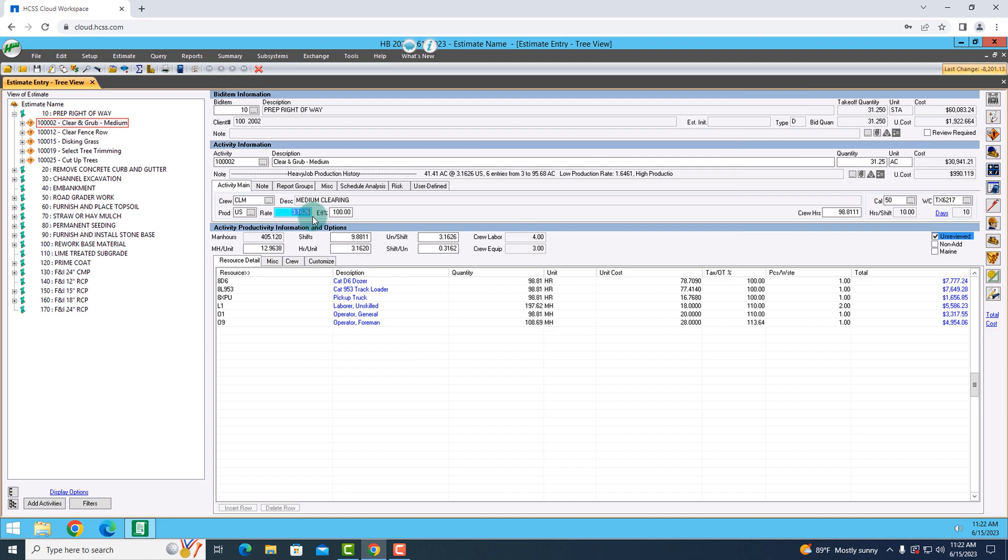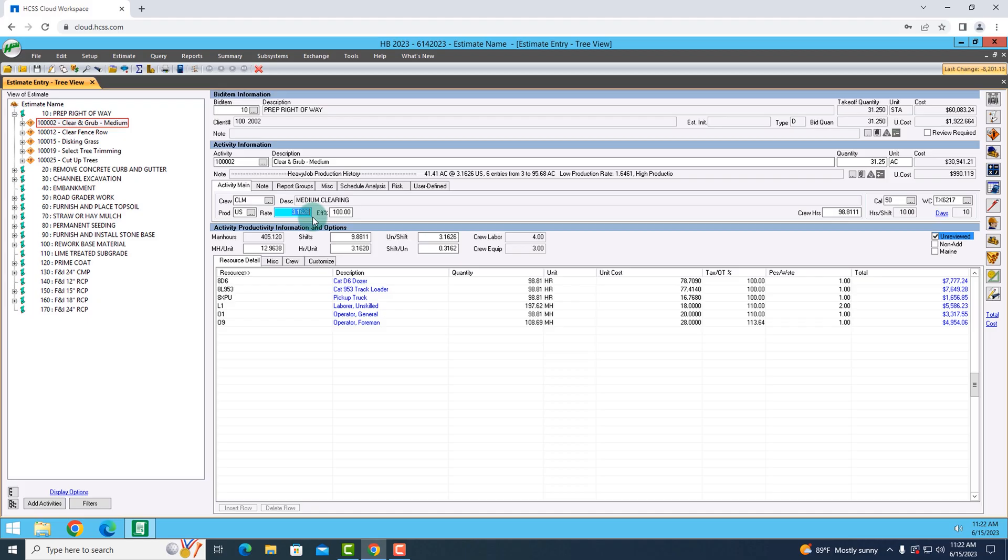So instead of 2.5 units per shift, I now have 3.16 with some extra numbers there. Down low, it's also going to recalculate how long I need each one of the guys and the pieces of equipment in my crew.